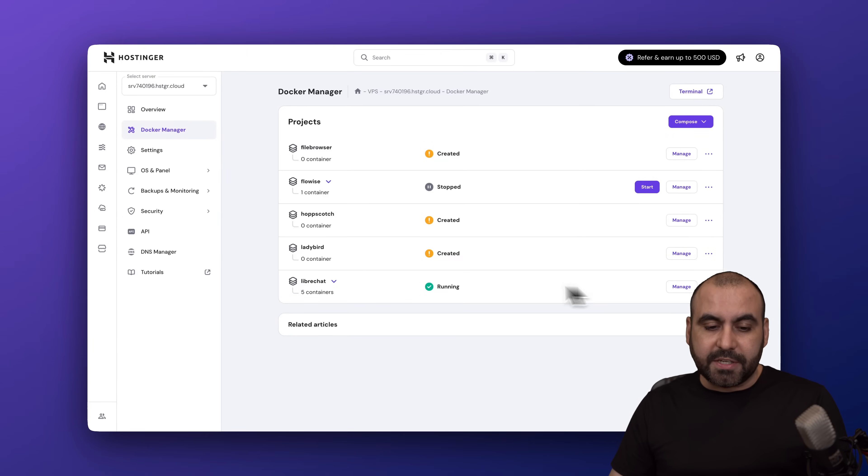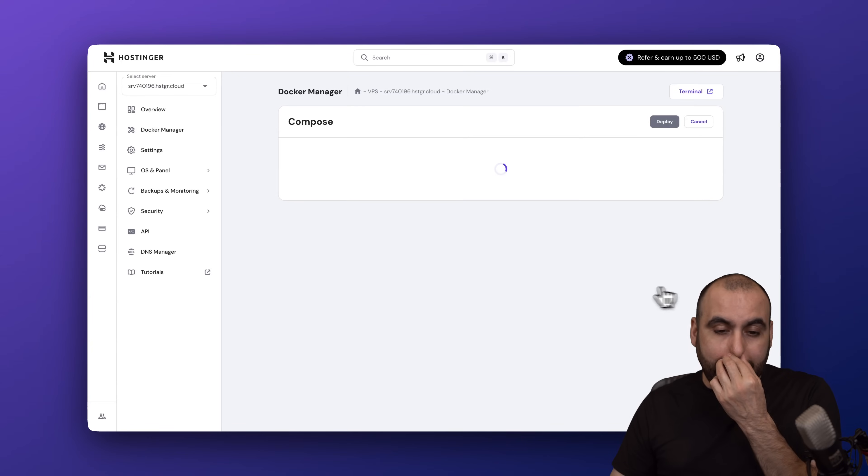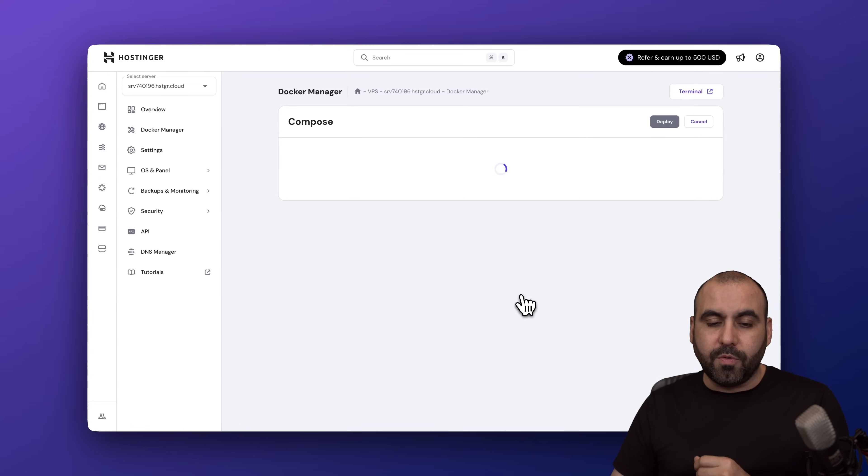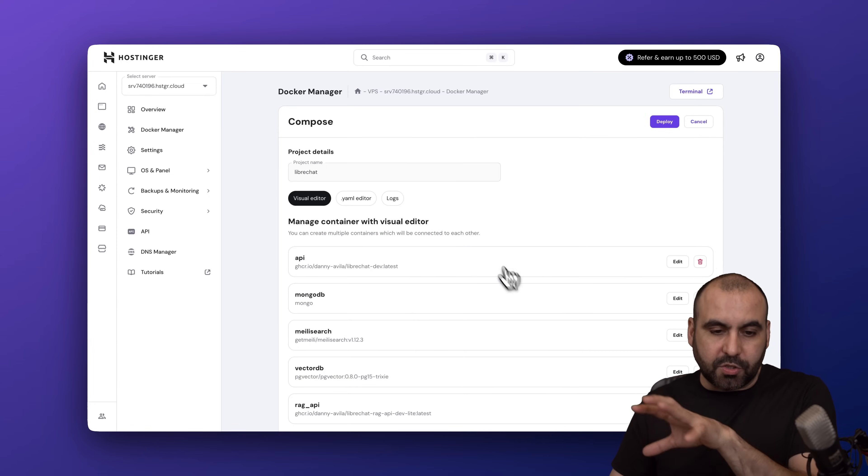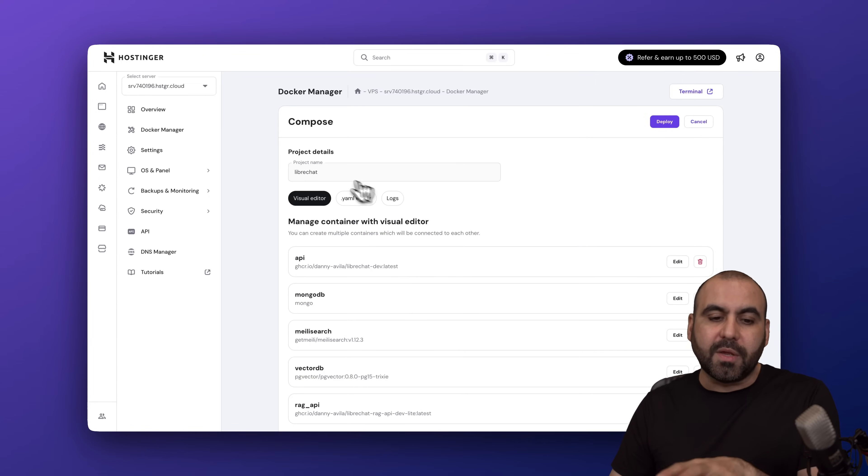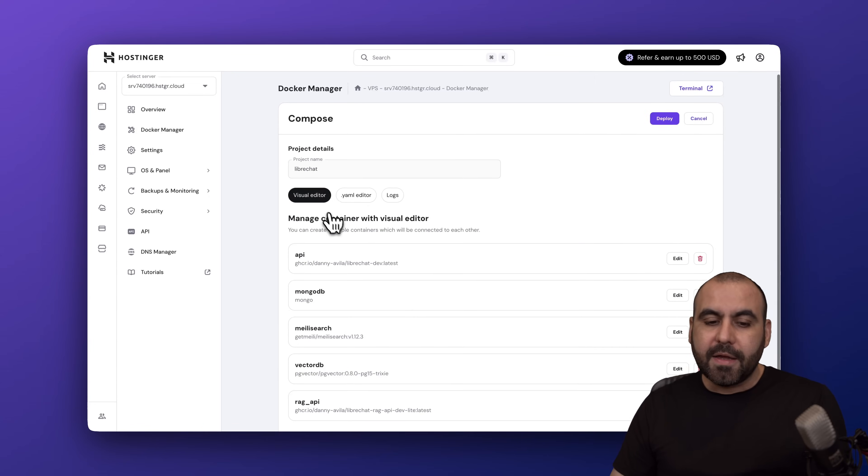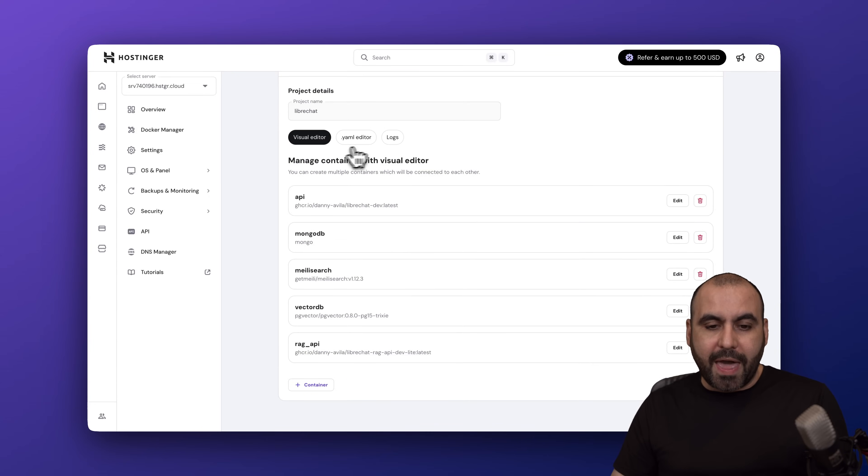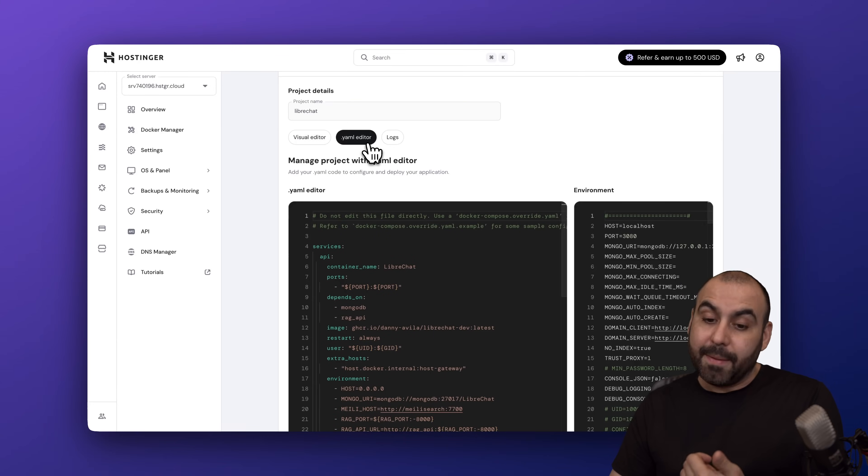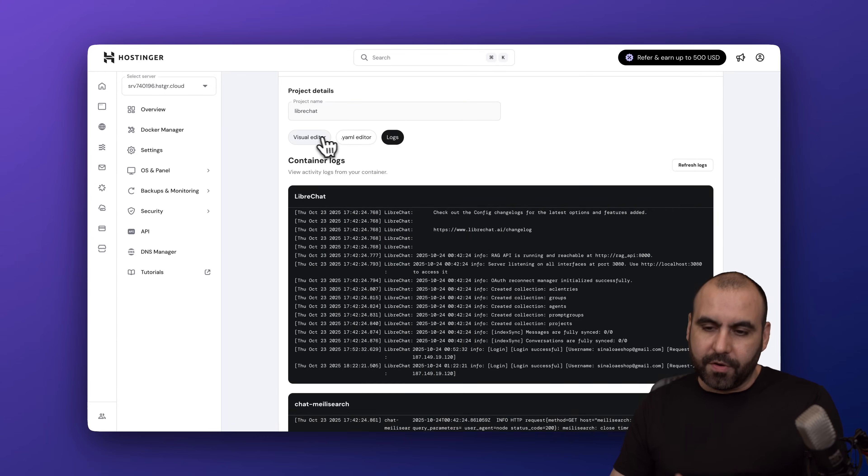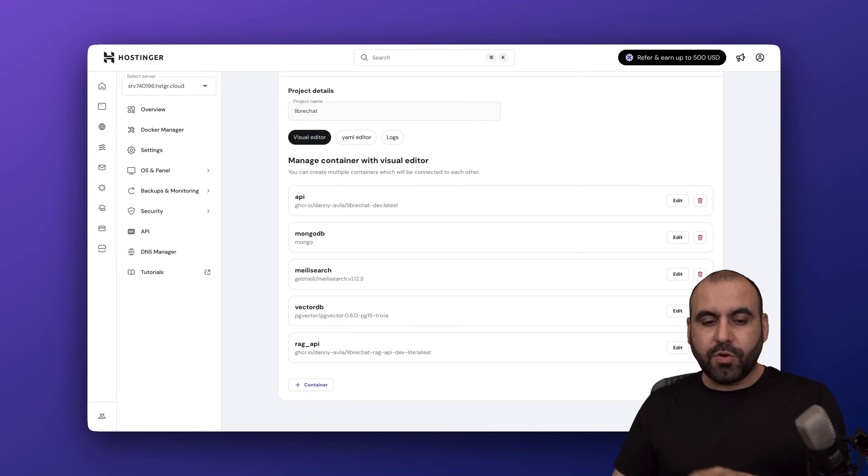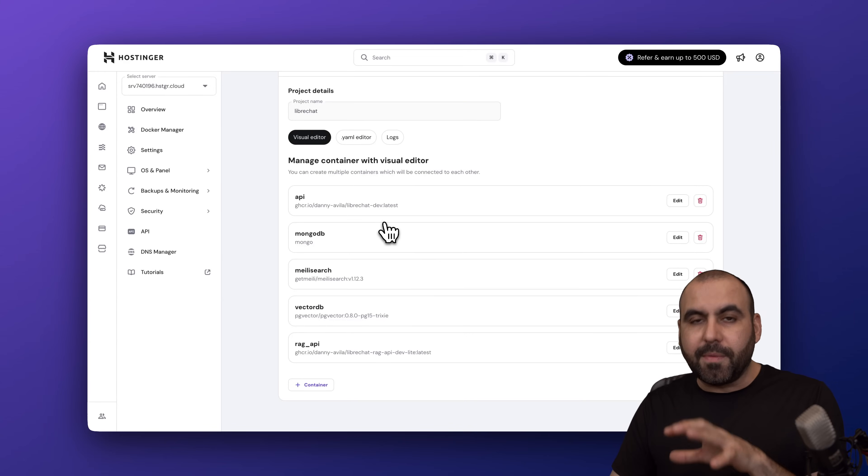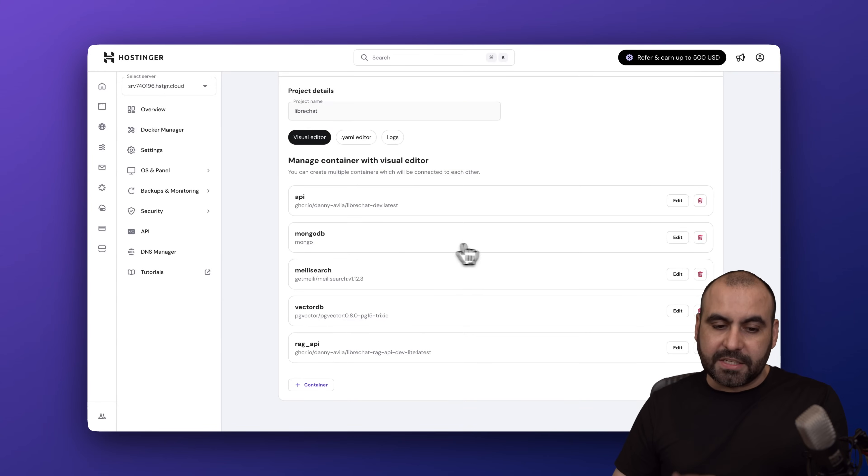In this case, for example, let me show you Libra Chat. Let's go ahead and manage this and I'll be able to view the repository right here. I got the visual editor, the YAML editor, and the blocks for this. In the visual editor I'll be able to modify the connections. For example, if I'm using MongoDB, I can go ahead and edit the details right here really easily.